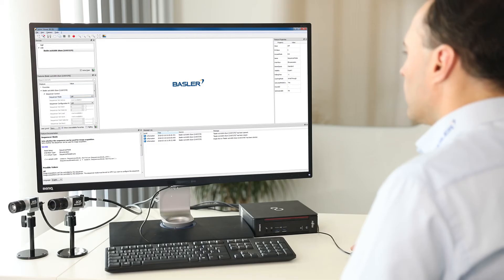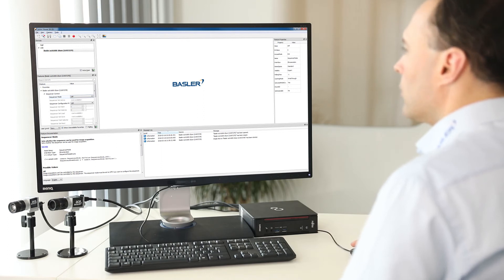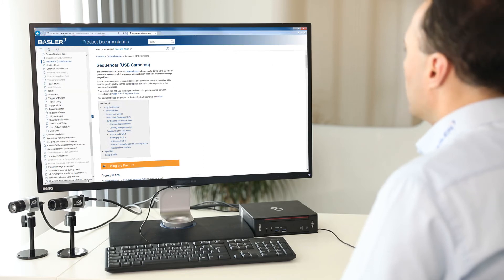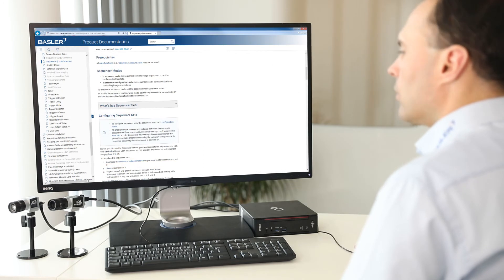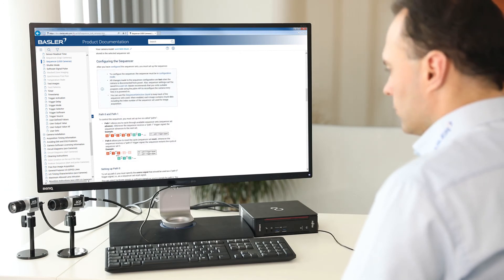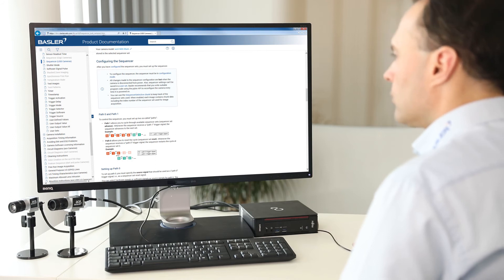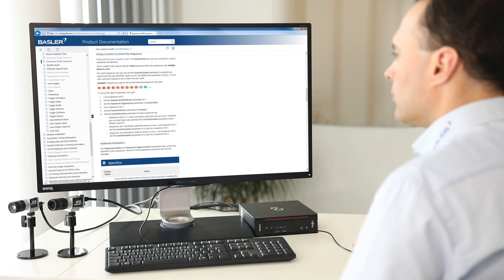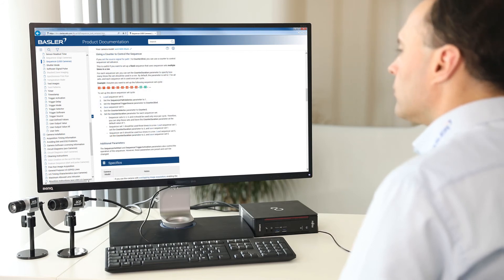Let's get back to the Pylon Viewer and try something else. As I said, this new feature is context-sensitive, which means we can again save time by just opening the help for the feature we are currently working with. For example, the Sequencer. As you see, the Pylon Viewer will lead you directly to the Sequencer feature of your given camera, so that you can immediately get more information about its configuration and use.